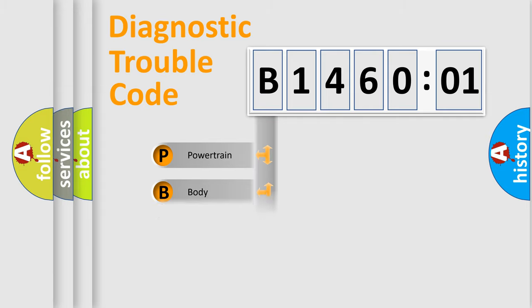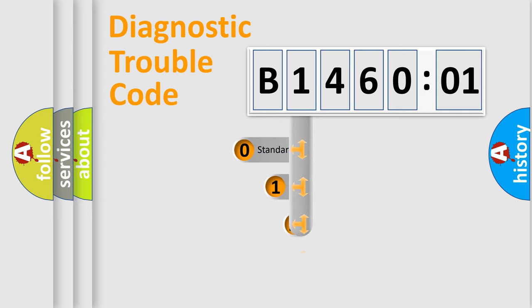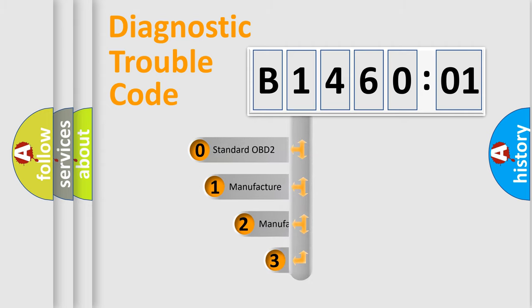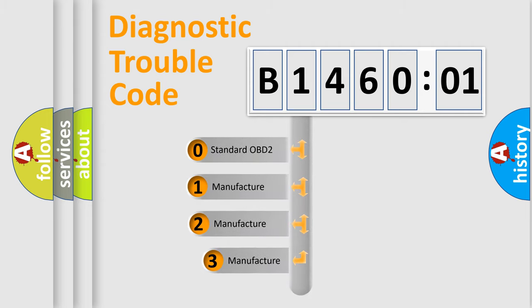Powertrain, Body, Chassis, Network. This distribution is defined in the first character code.